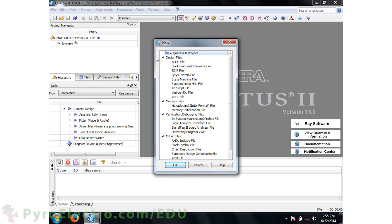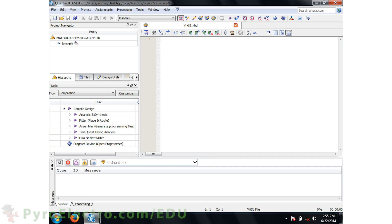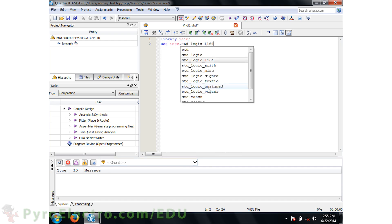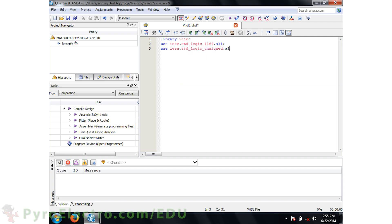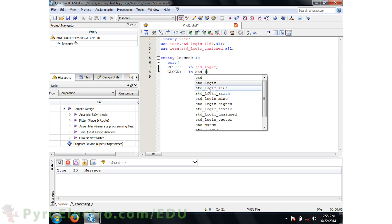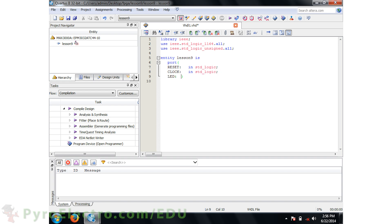Now we'll need to add a new VHDL file to the project and we're ready to start coding. First we'll be using the IEEE library, specifically the standard logic and unsigned standard logic libraries. The port for the lesson 9 entity will have a reset input, clock input, and 8 LED outputs in a standard logic vector. And that's the end of the entity declaration.